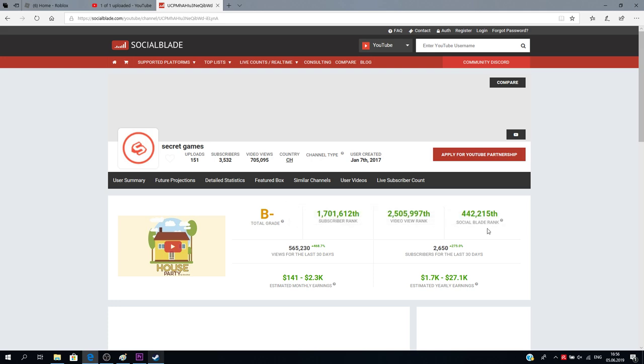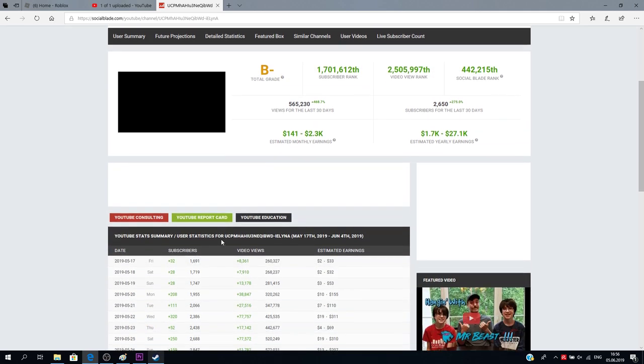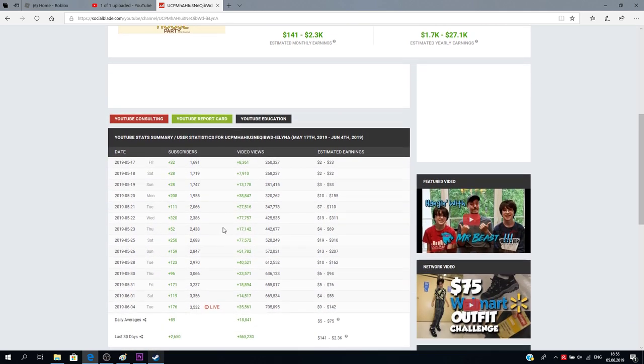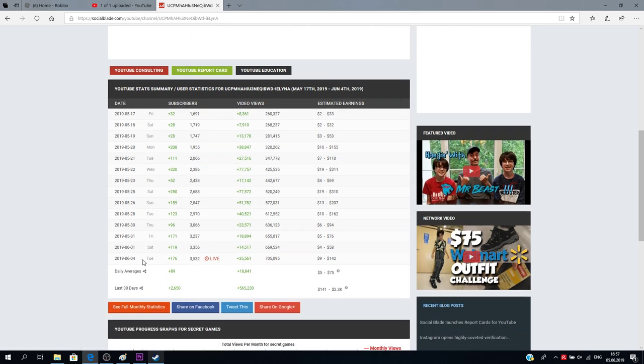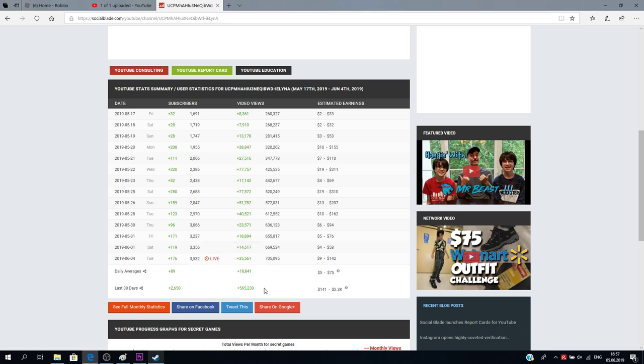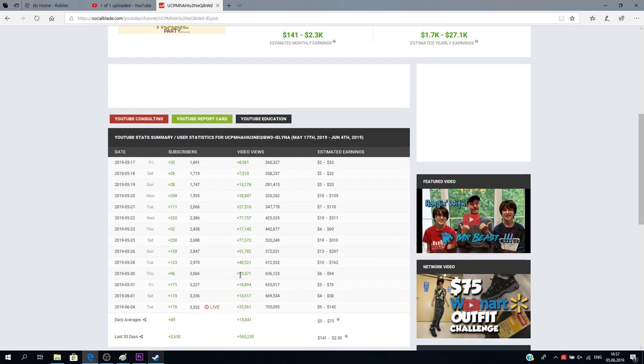That's pretty good as well, subscribers for the last 30 days, yep, views for the last 30 days, yep, social blade rank. Yeah, I like it pretty good.